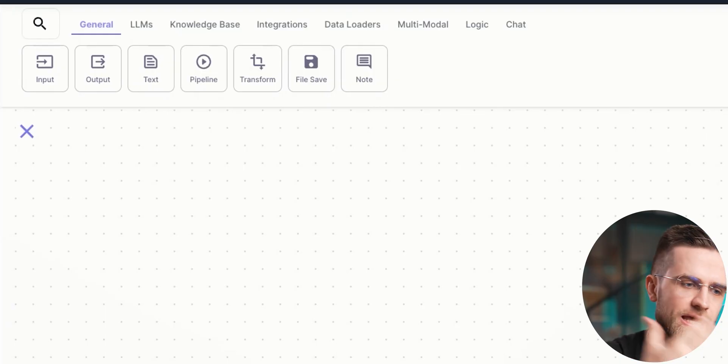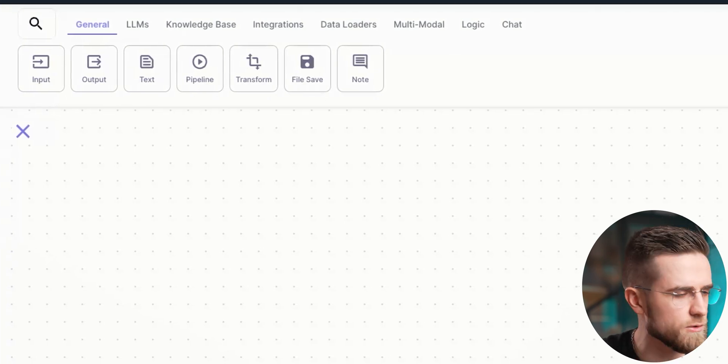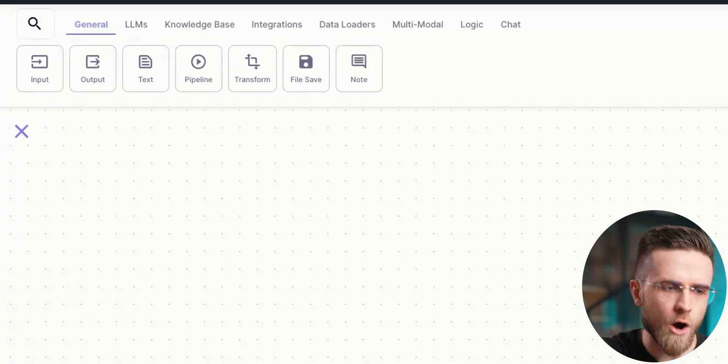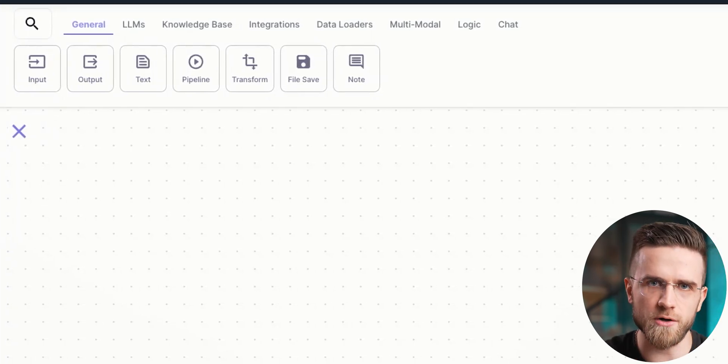There are the input and output blocks, text blocks, node blocks, and a whole array of large language models you can connect: OpenAI, LLAMA, Anthropic, Mistral, and many more.